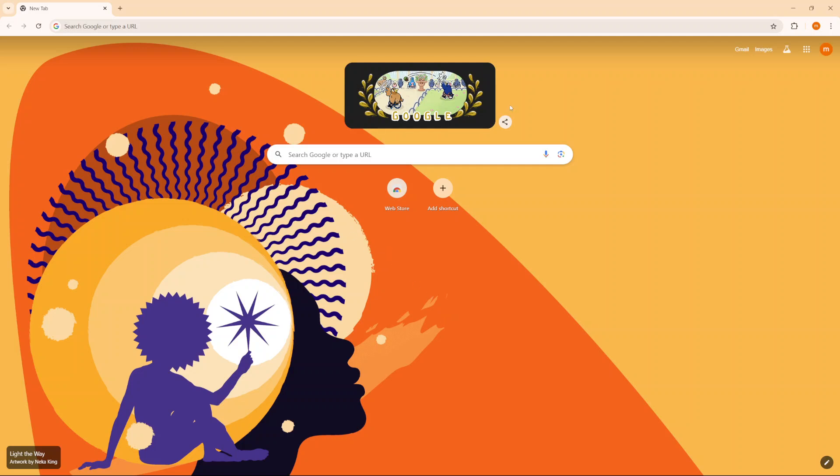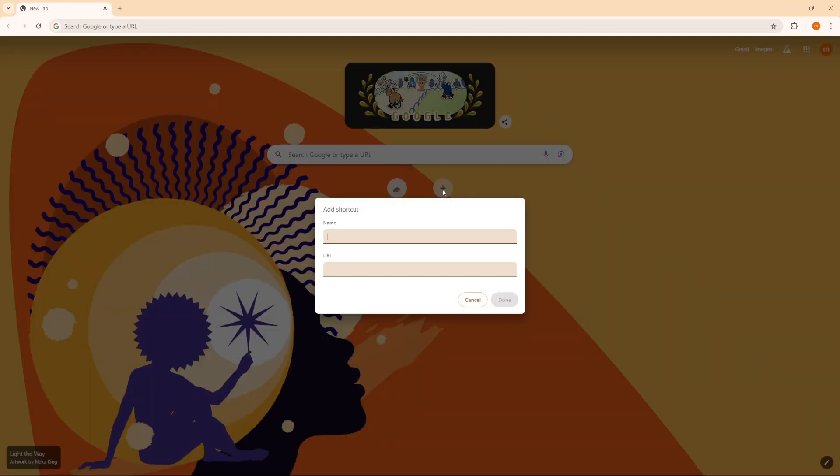Begin by opening Google and then you should see this icon here labeled add shortcuts. So you want to click on it. Then from here, you want to give the shortcut name and copy and paste the URL here.